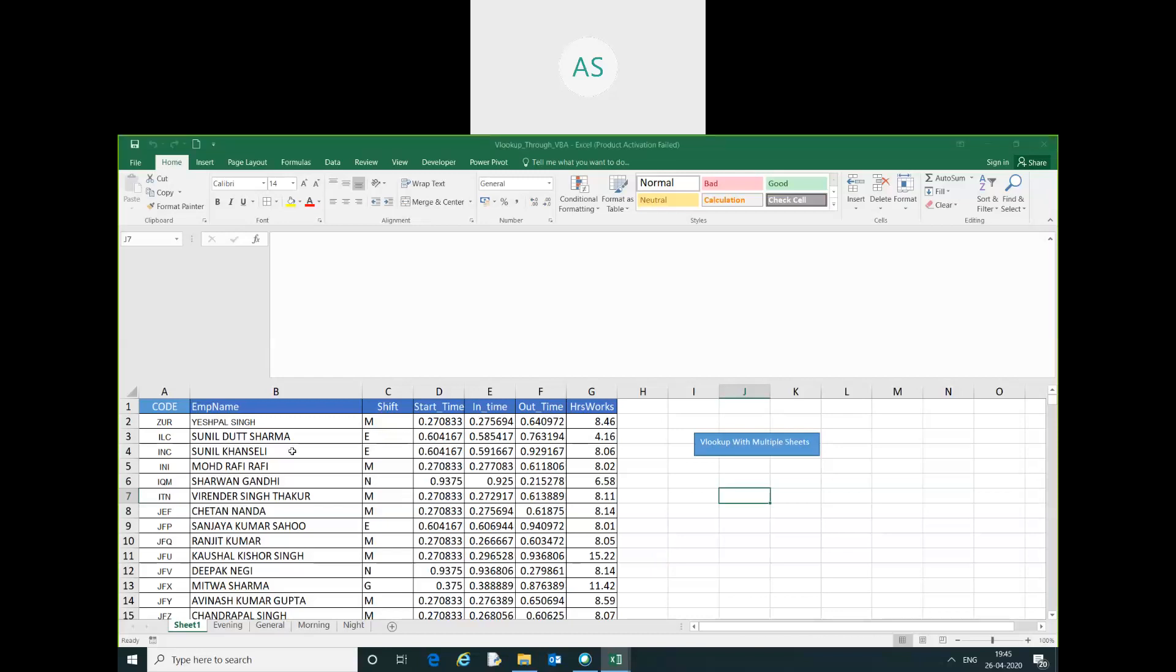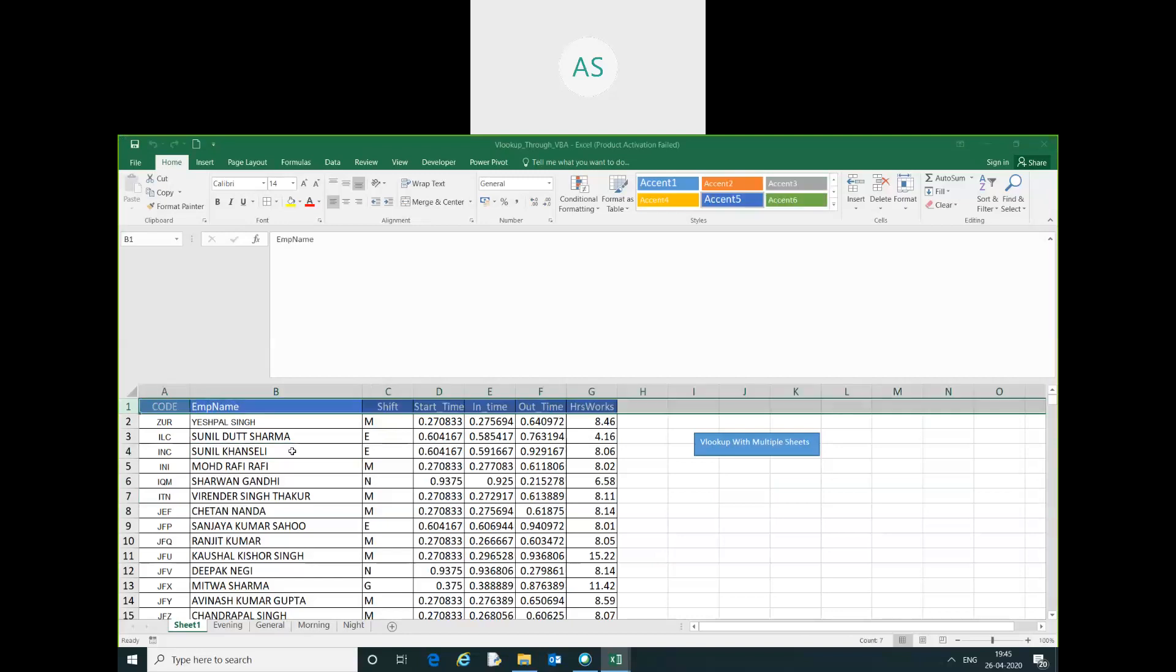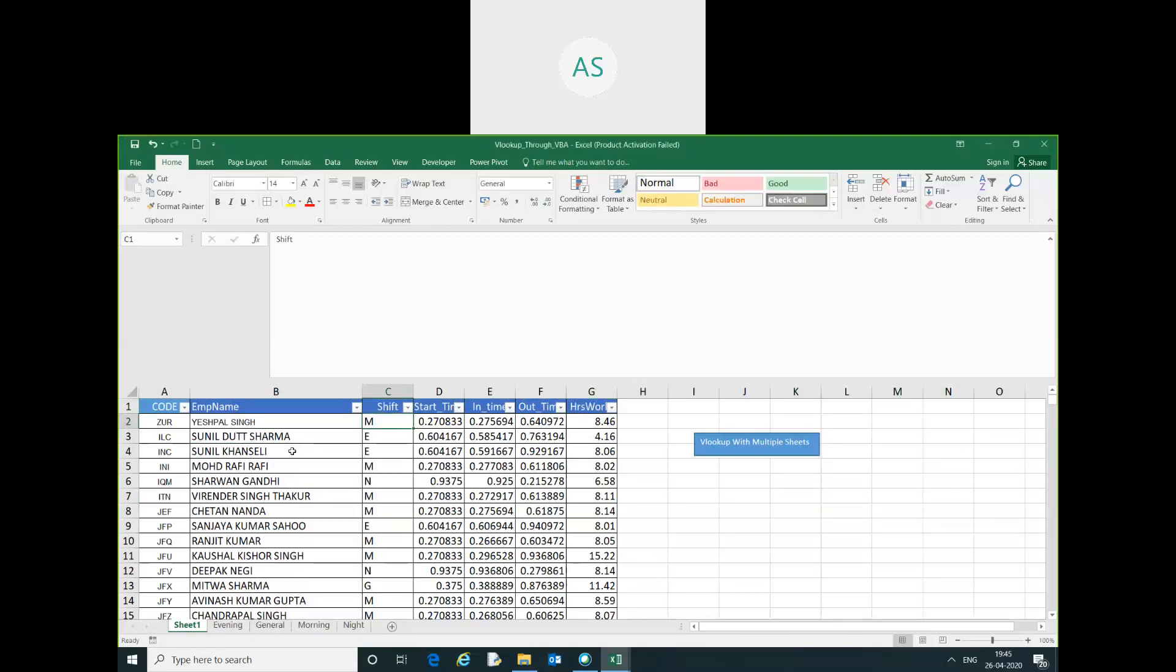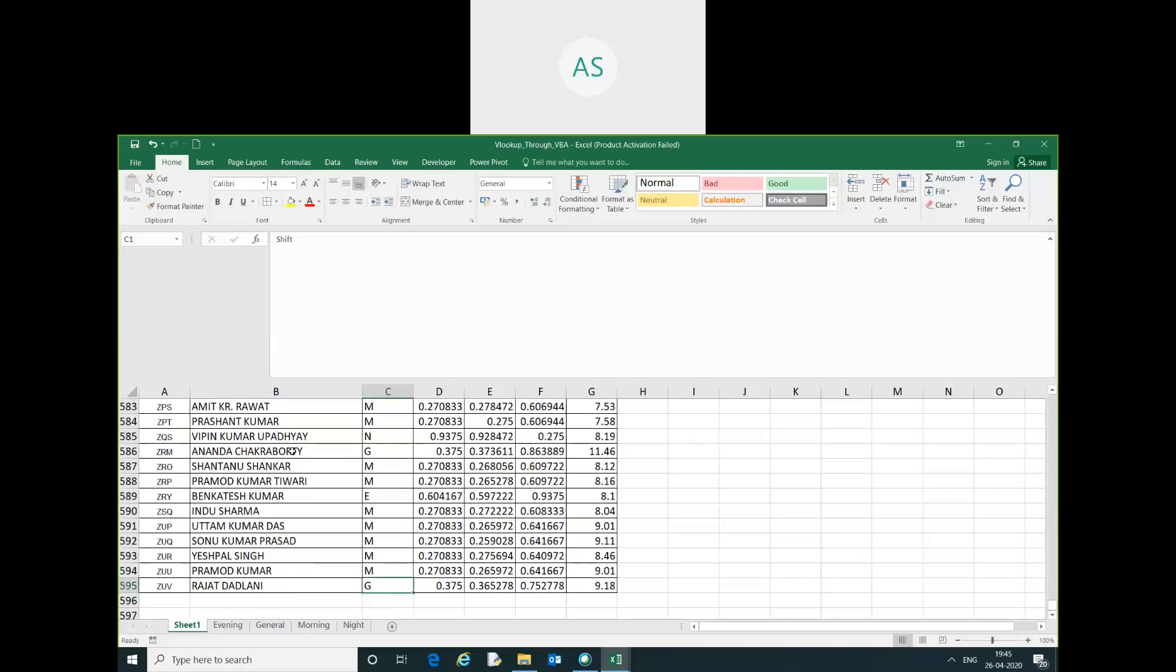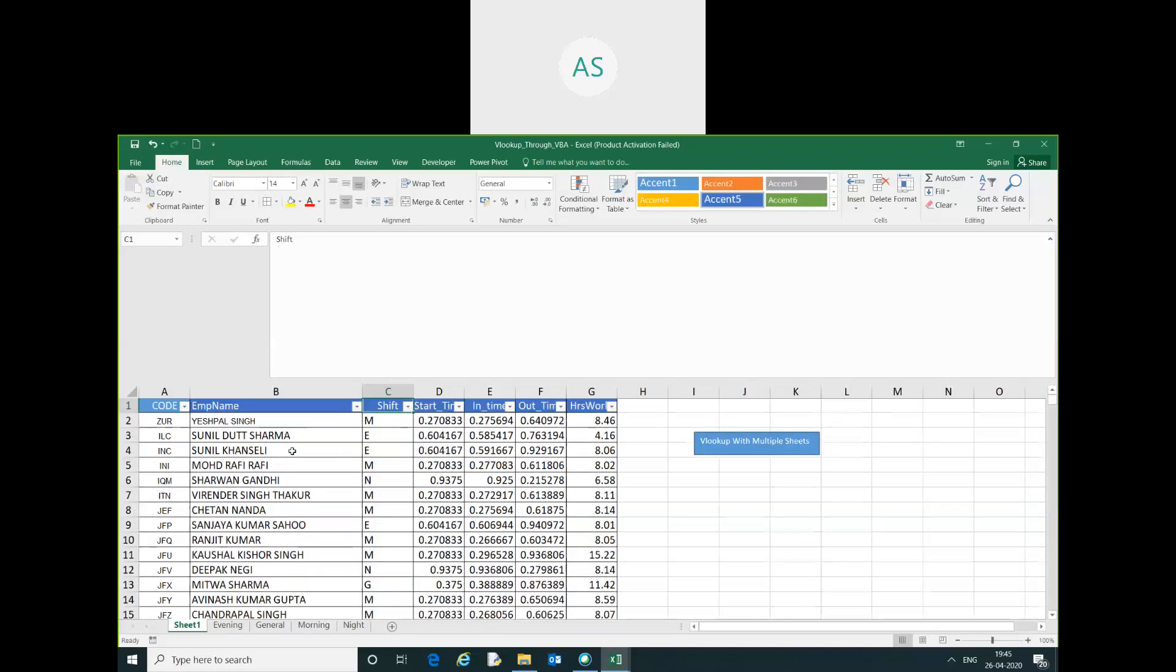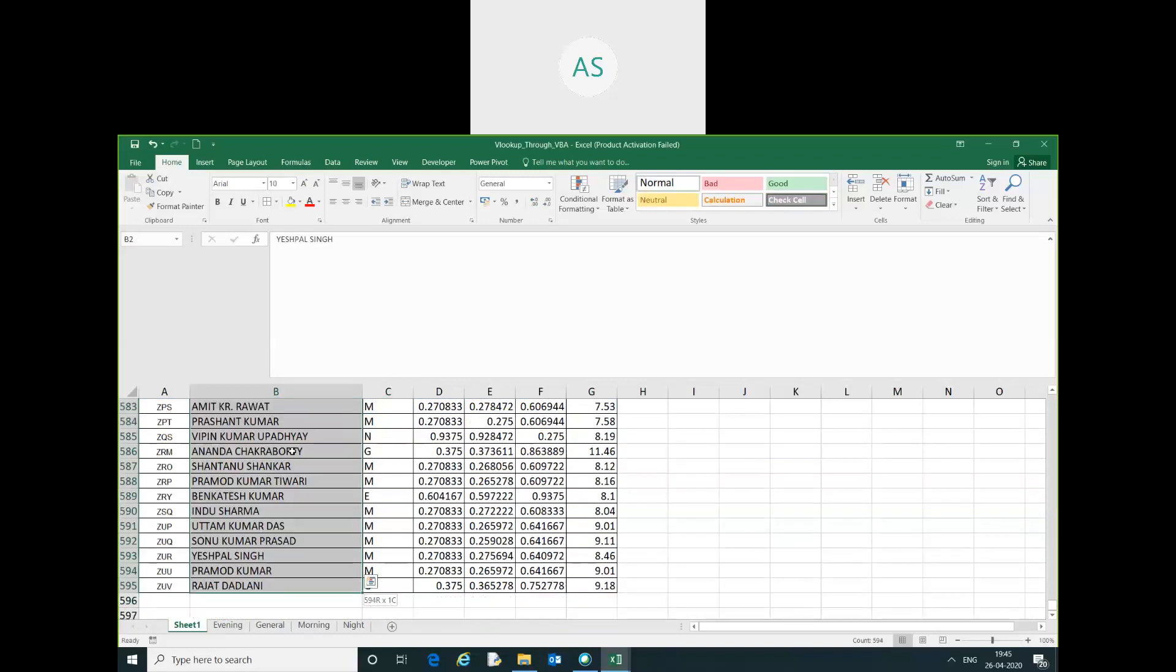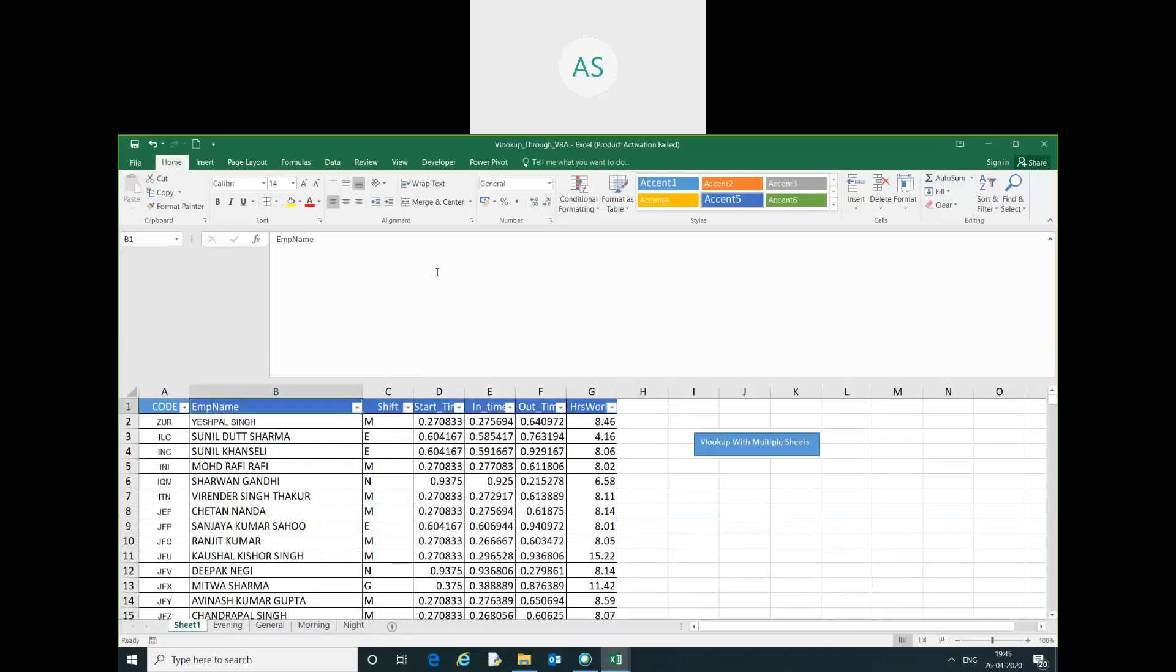You can see here our code has been run successfully and got the information like morning, evening, general, night. You can see here all the information has been extracted on the behalf of lookup value. Thank you guys for this video.